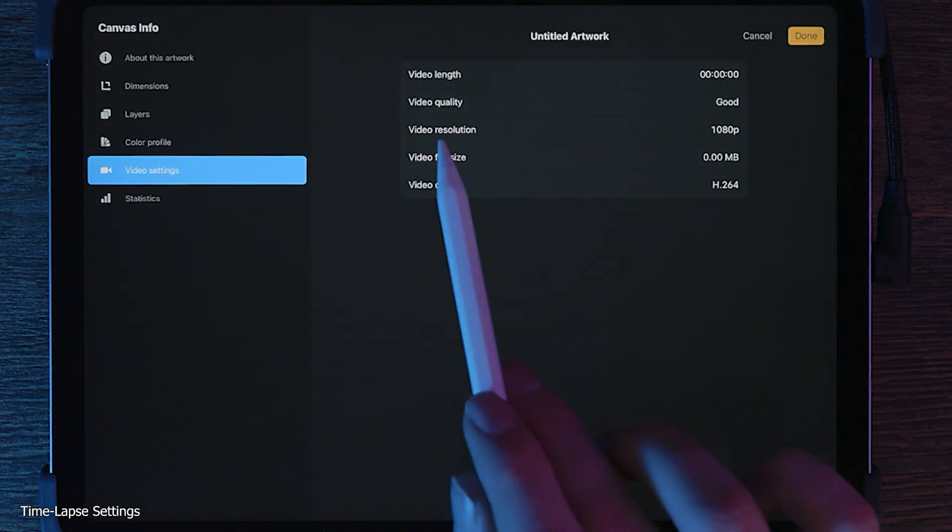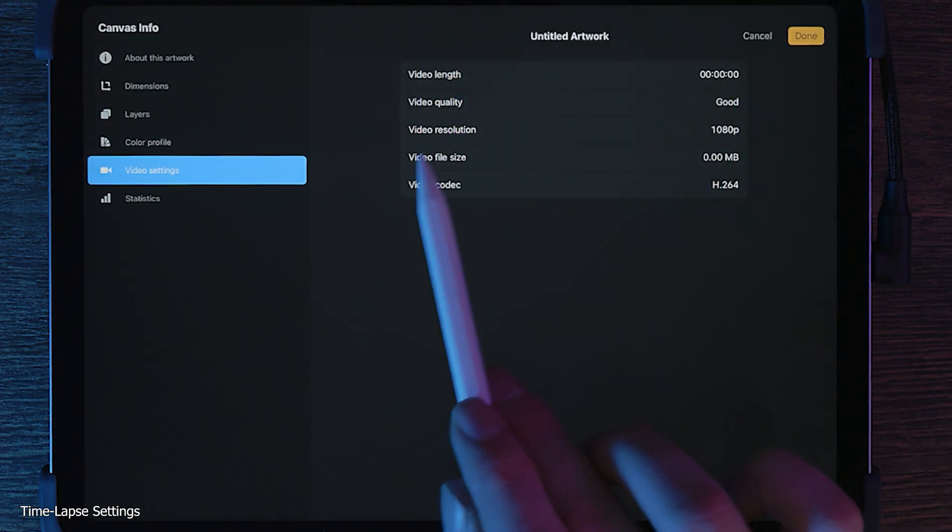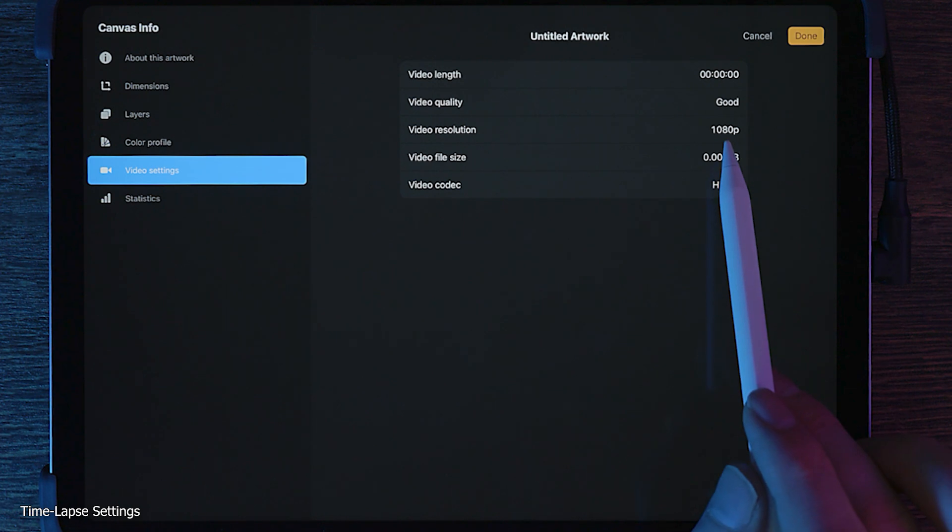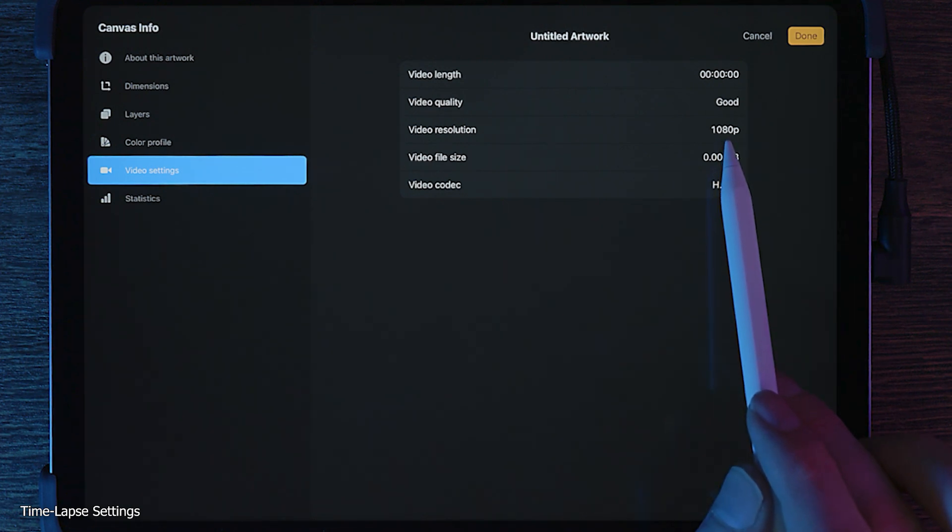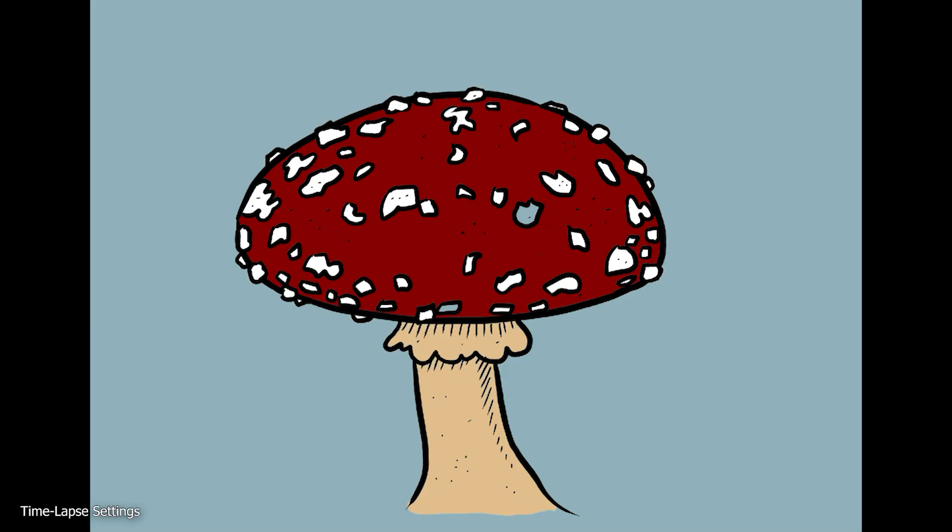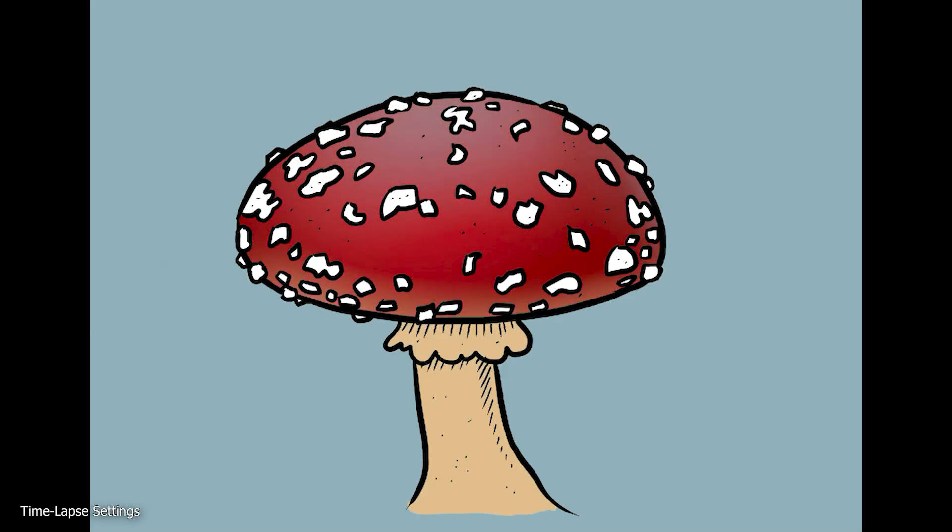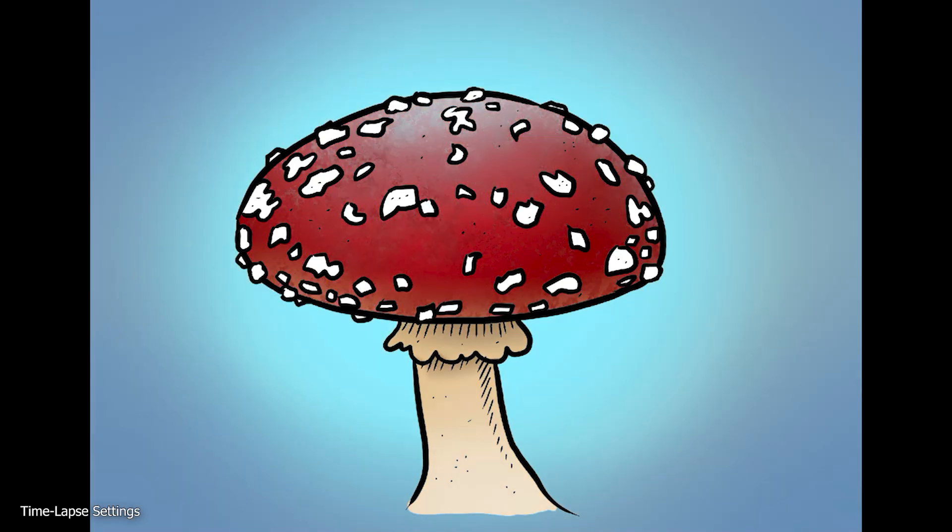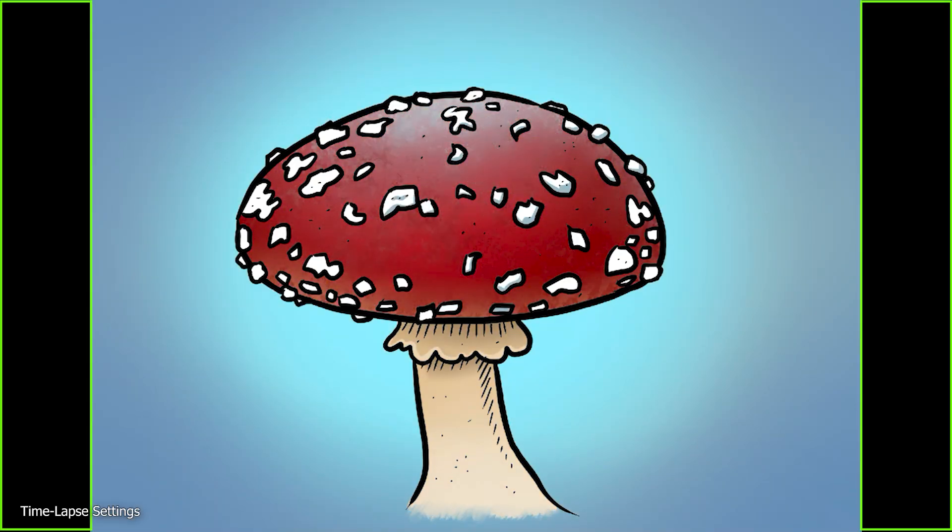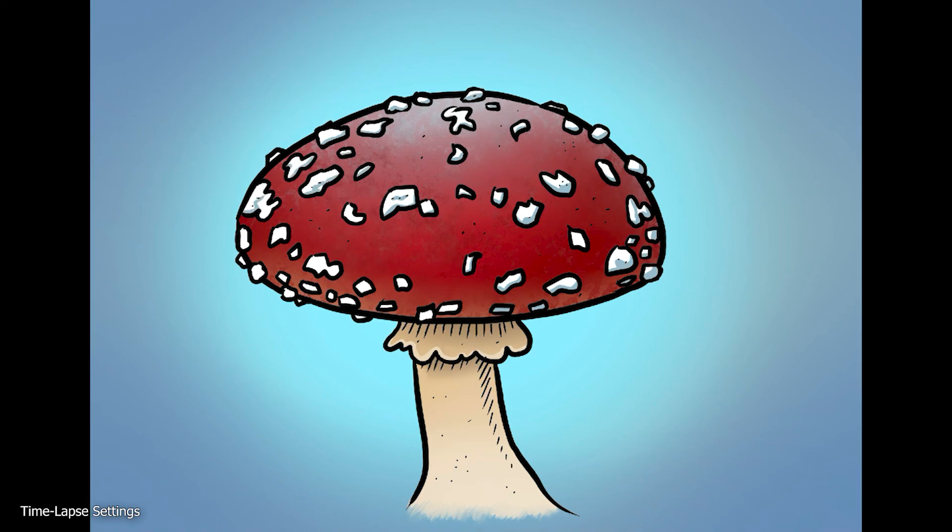Choosing a higher video resolution than your canvas won't make your artwork more detailed. It will just make the file size unnecessarily larger. If the aspect ratio of your canvas doesn't match the video size, black bars will be added to the sides of your video with the canvas centered.